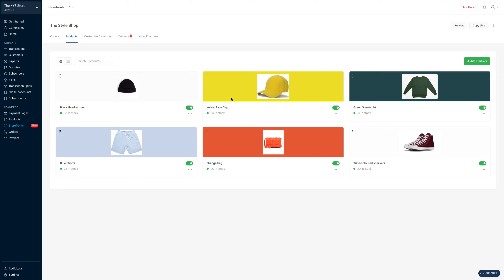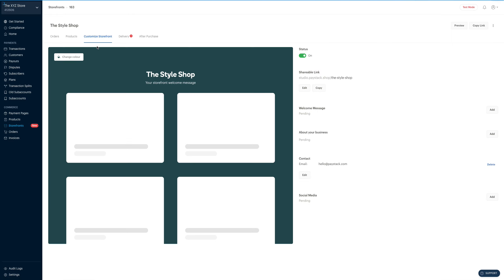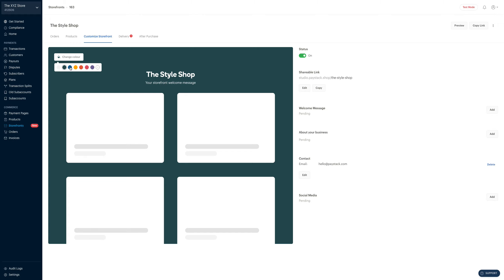The next thing we want to do is to customize the storefront. So to do that, we click on customize storefront. The very first thing we're going to do is to change the background color. To do that, you come here, click on change color, and then you can select one of the preset colors.